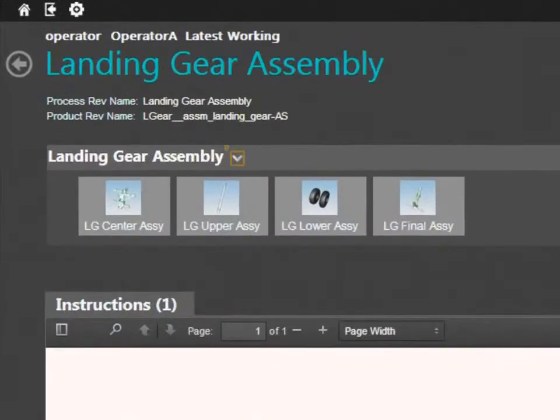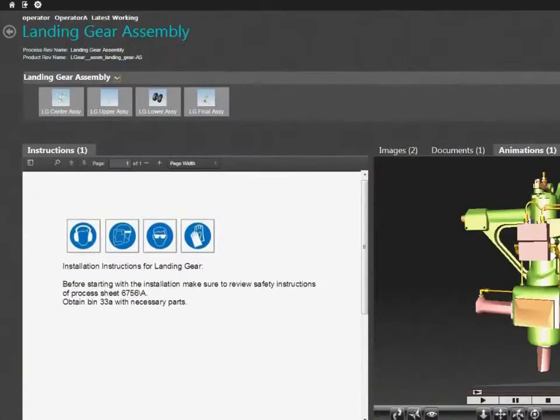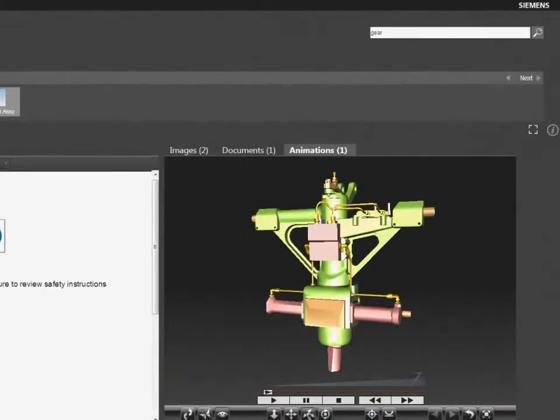This includes process steps, 2D and 3D visuals, markups, standard text, and PMI information.